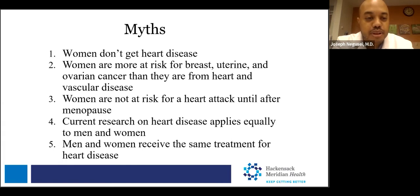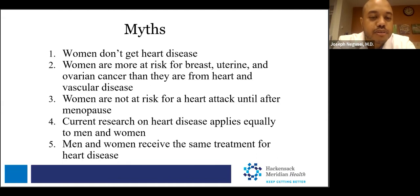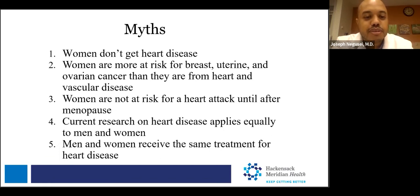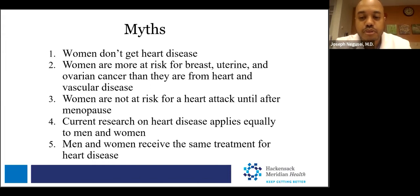Myth three: women are not at risk for a heart attack until after menopause — false. Heart disease is the third most common cause of death among women aged 25 to 44. Myth four: current research on heart disease applies equally to men and women — false. Women represent only 25% of all study participants in large landmark randomized controlled trials. Myth five: men and women receive the same treatment — false. Women are less likely to have an ECG done within 10 minutes of presenting with potential heart attack symptoms and less likely to be cared for by a cardiologist.